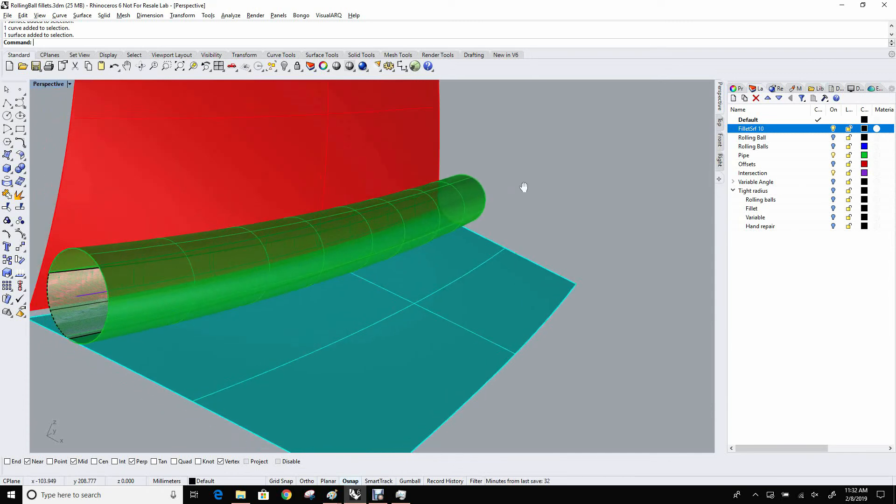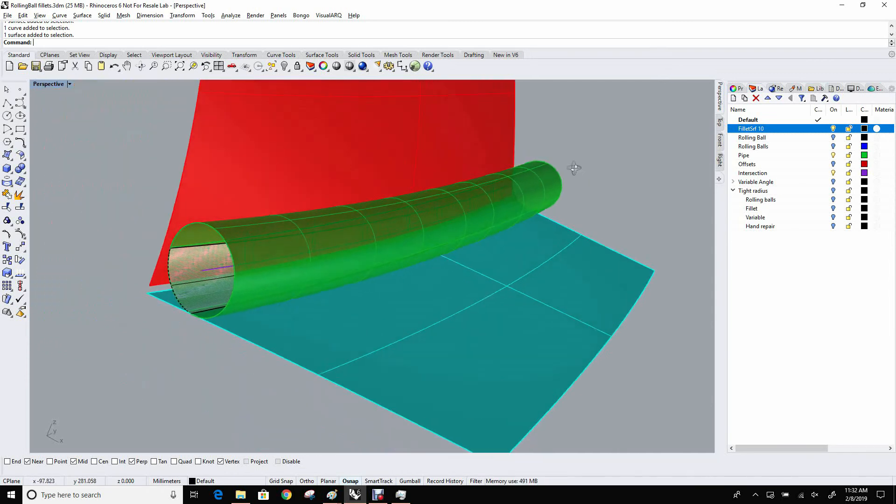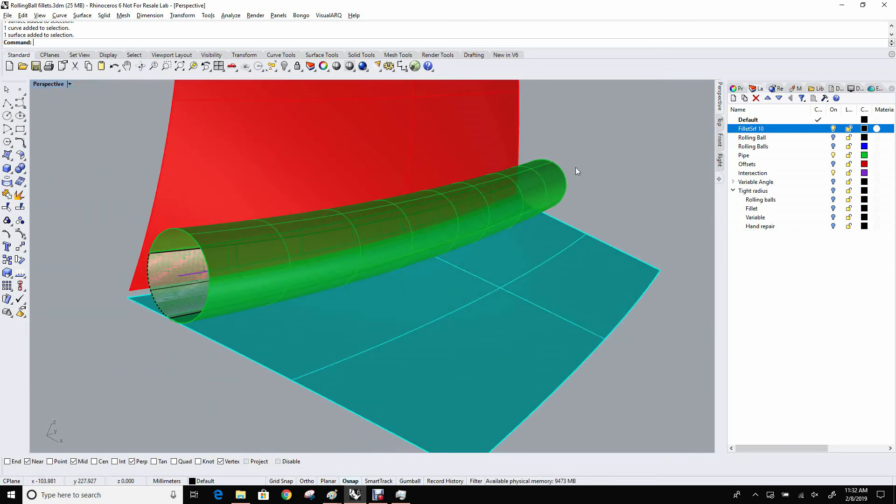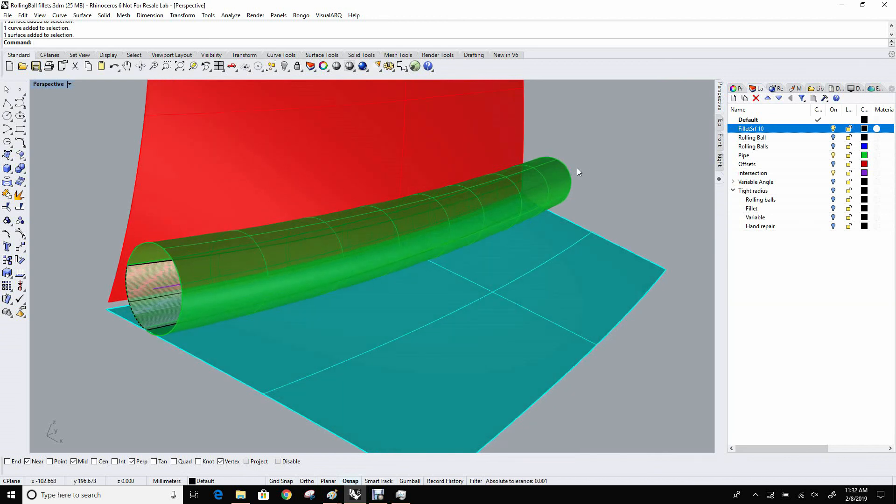And that is true for Rhino commands, fillet surf, fillet edge, and to a certain extent, variable versions of those as well. But we'll look at those in much more detail later in a different clip.